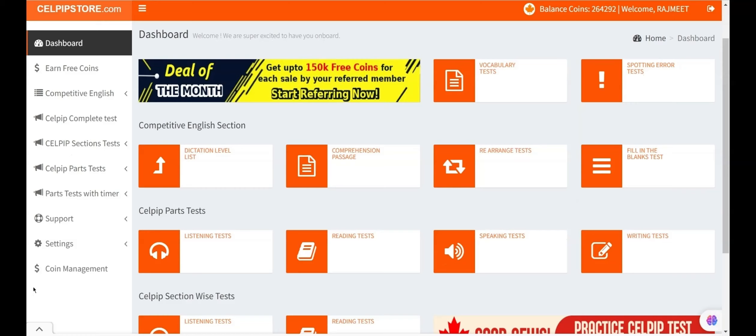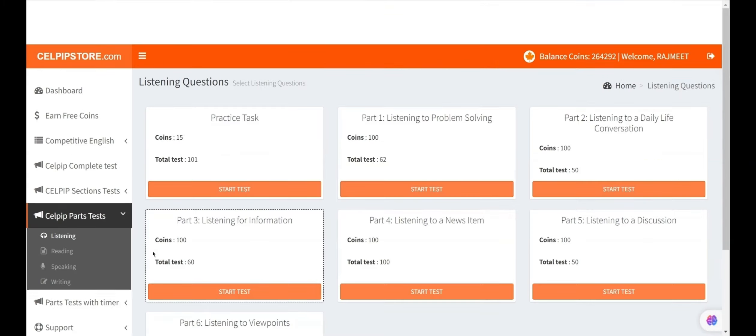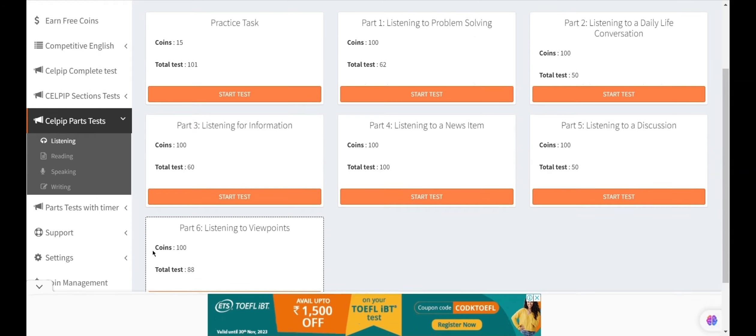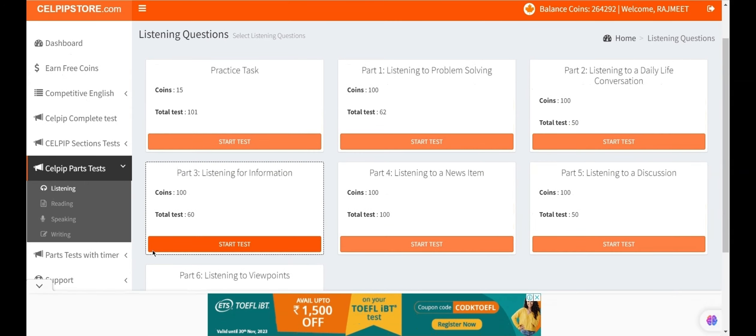The listening test has six parts and one practice task. The total time allocated to the listening section is 50 minutes.